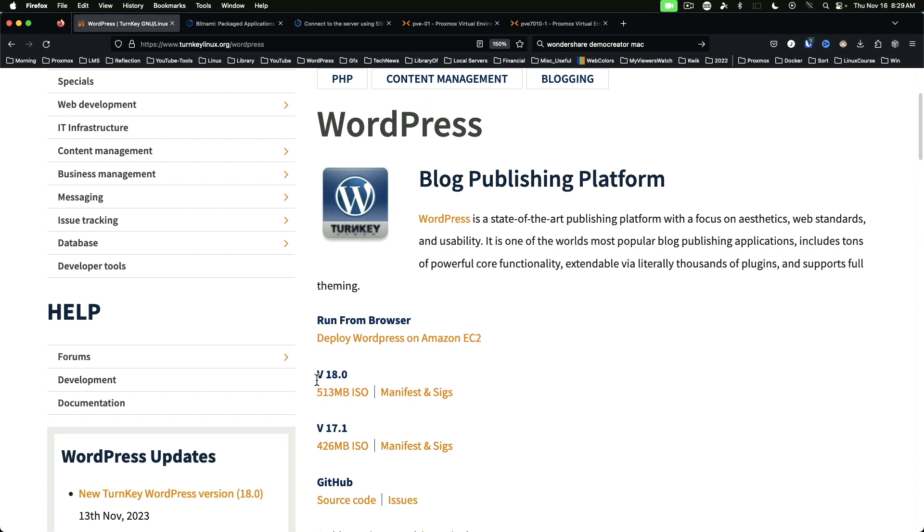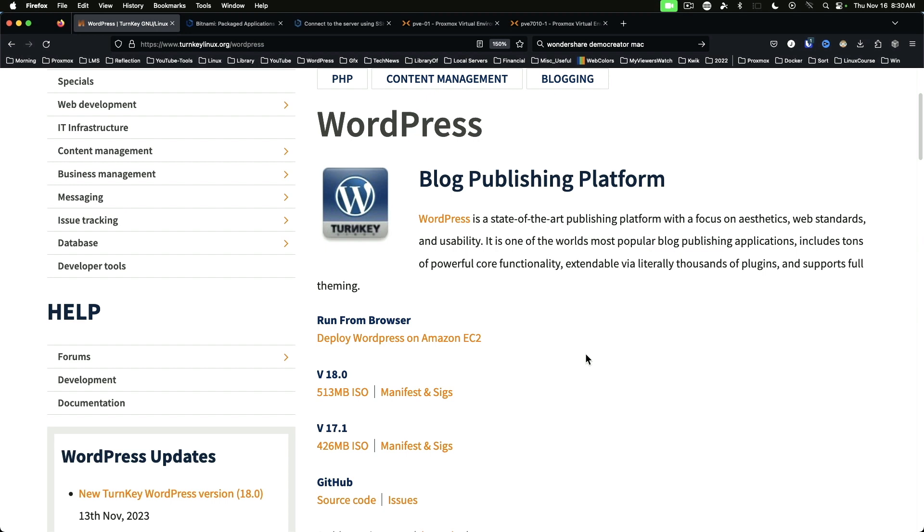It's a 513 megabyte ISO download. This can be used in your virtualization software of choice: VMware, Proxmox, VirtualBox, etc. But please note that these appliances are built for 64-bit x86 Intel or AMD hardware.